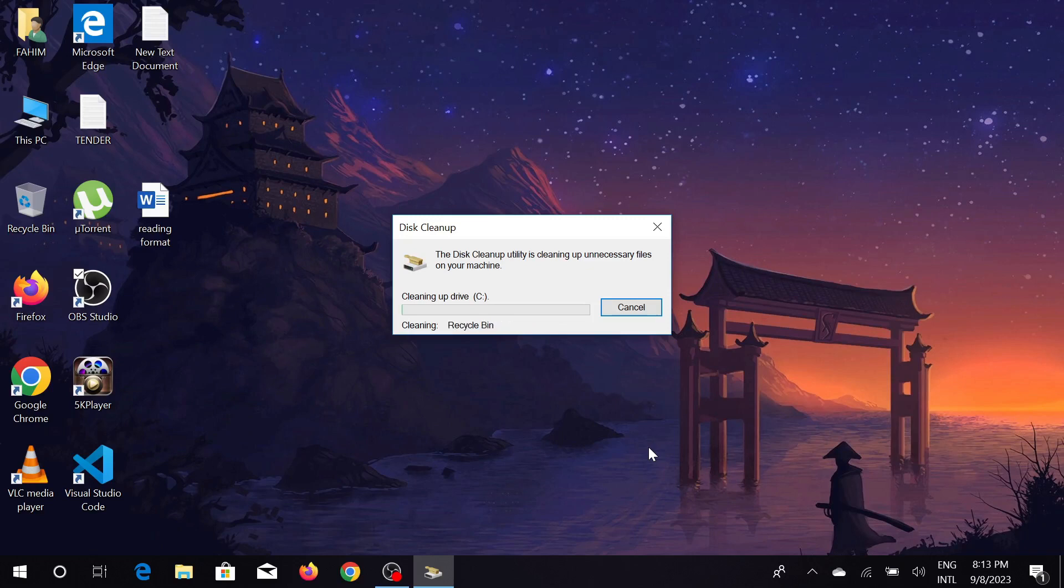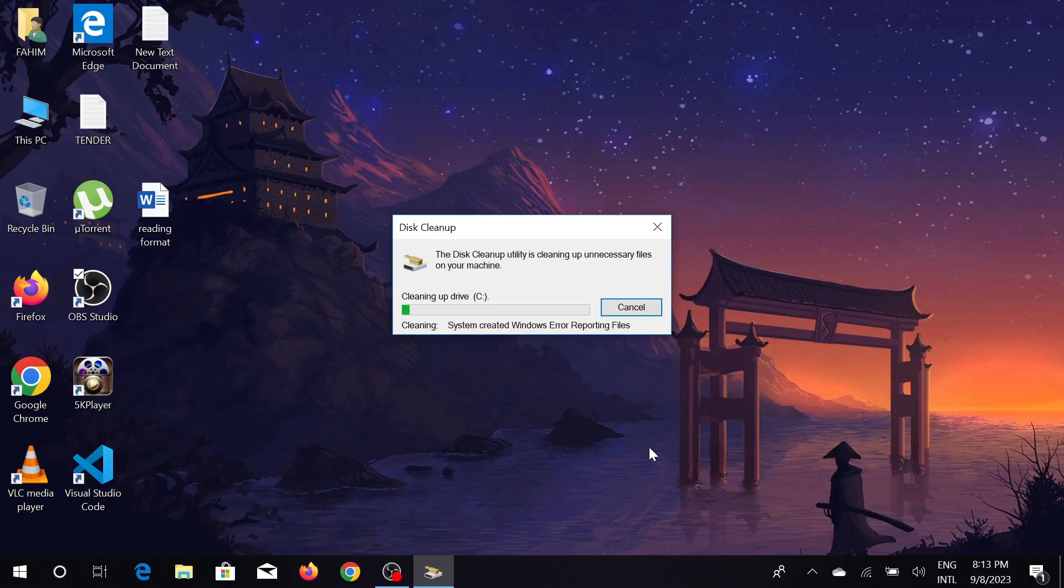If you clear all this cache memory step-by-step, your computer will be faster and you'll have a faster computer to use. So this is the video, I hope this video helps you. If this video helps you, consider subscribing to my channel and I will catch you guys on the next one.